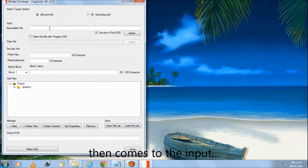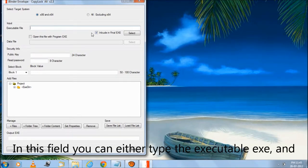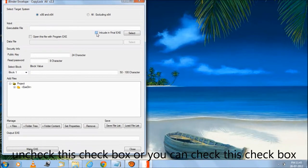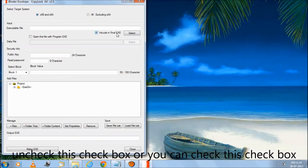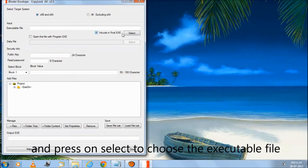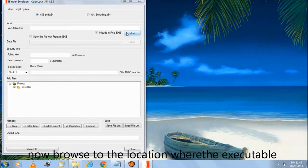Then comes the input. In this field you can either type the executable exe and uncheck this checkbox, or you can check this checkbox and press select to choose the executable file.